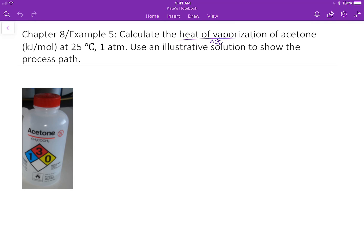We're going to use hypothetical process paths that I talked about in the last section. Now let's first read the problem statement. We have to calculate heat of vaporization — there's a symbol delta H-hat sub V of acetone.